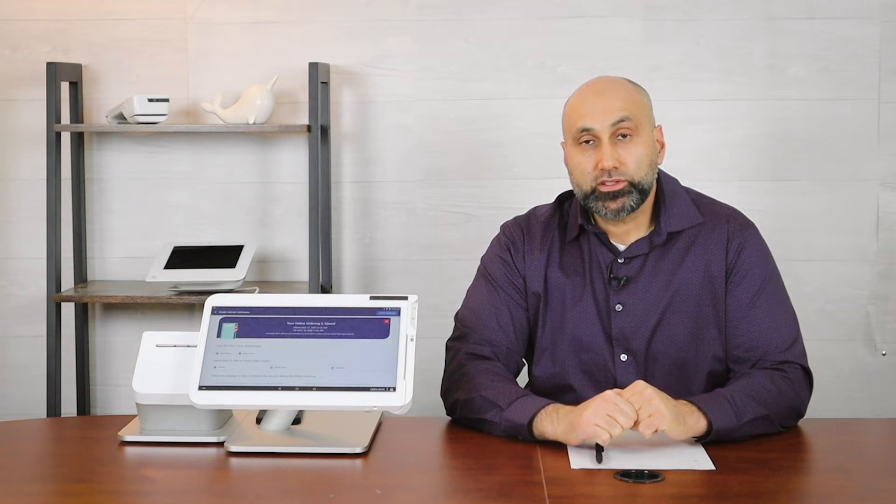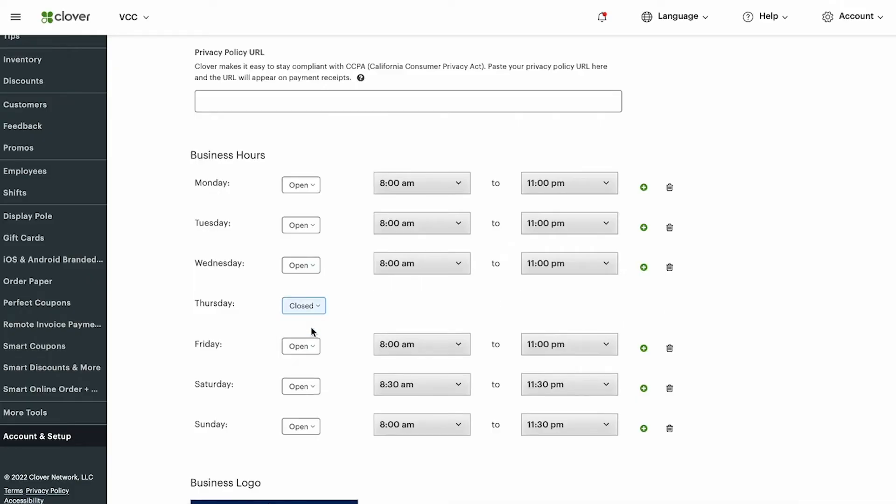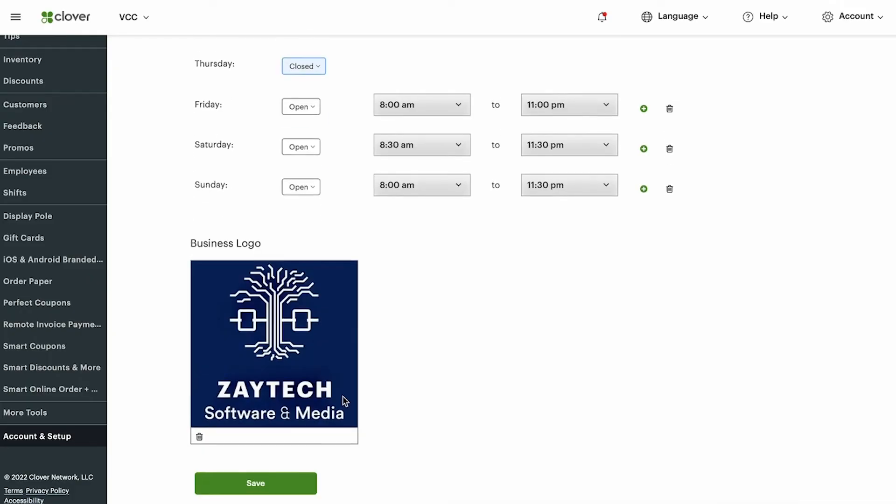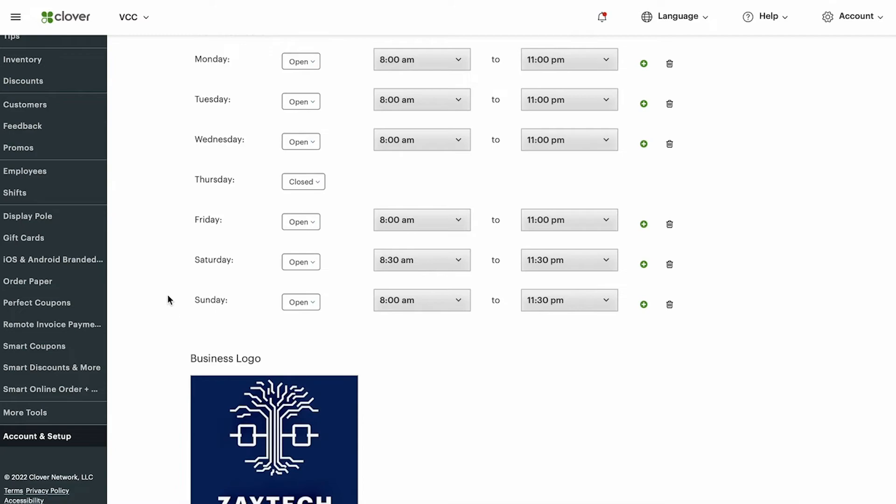choose which day you want to close and then put closed. If you're going to close for two hours, just change the hours and press save.